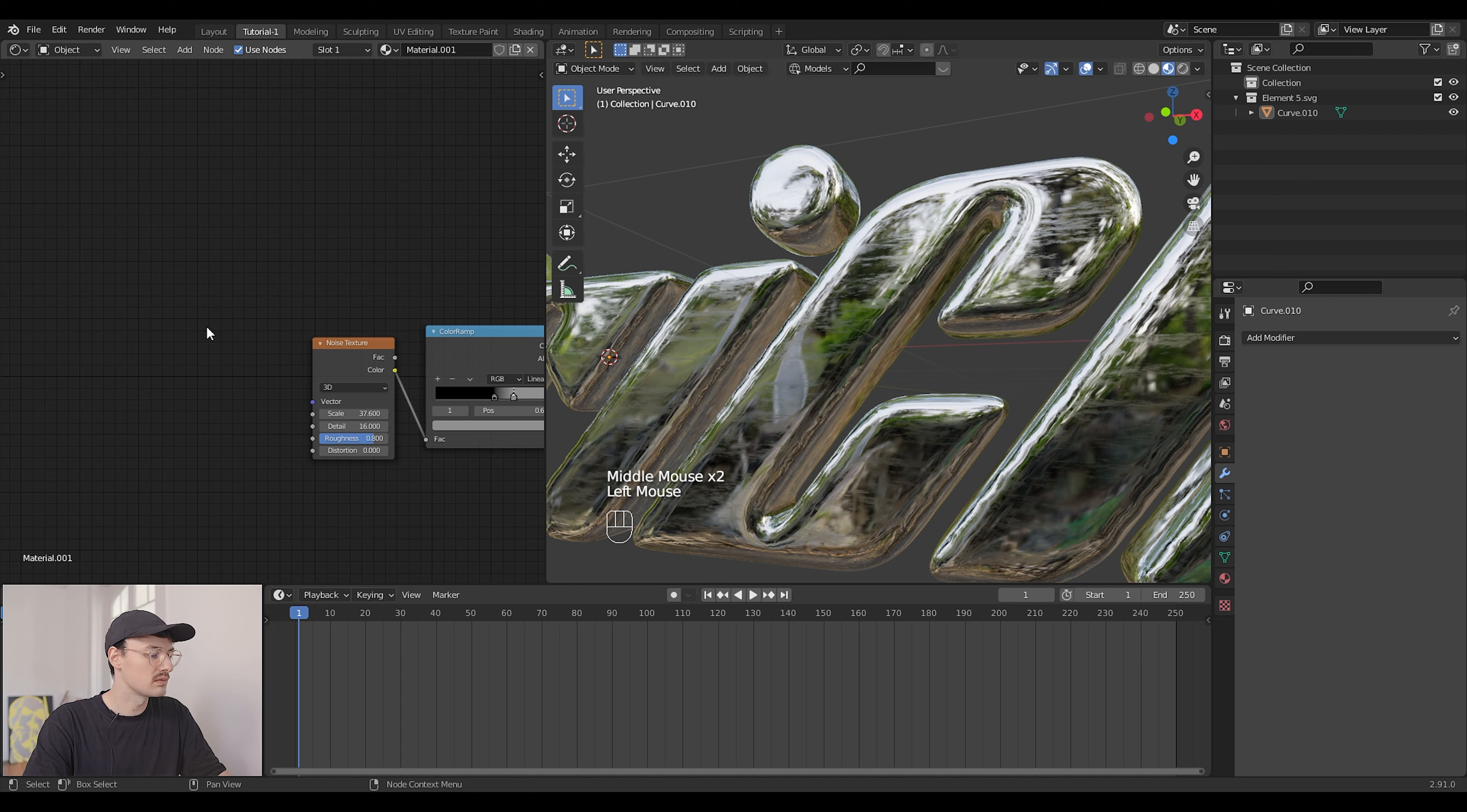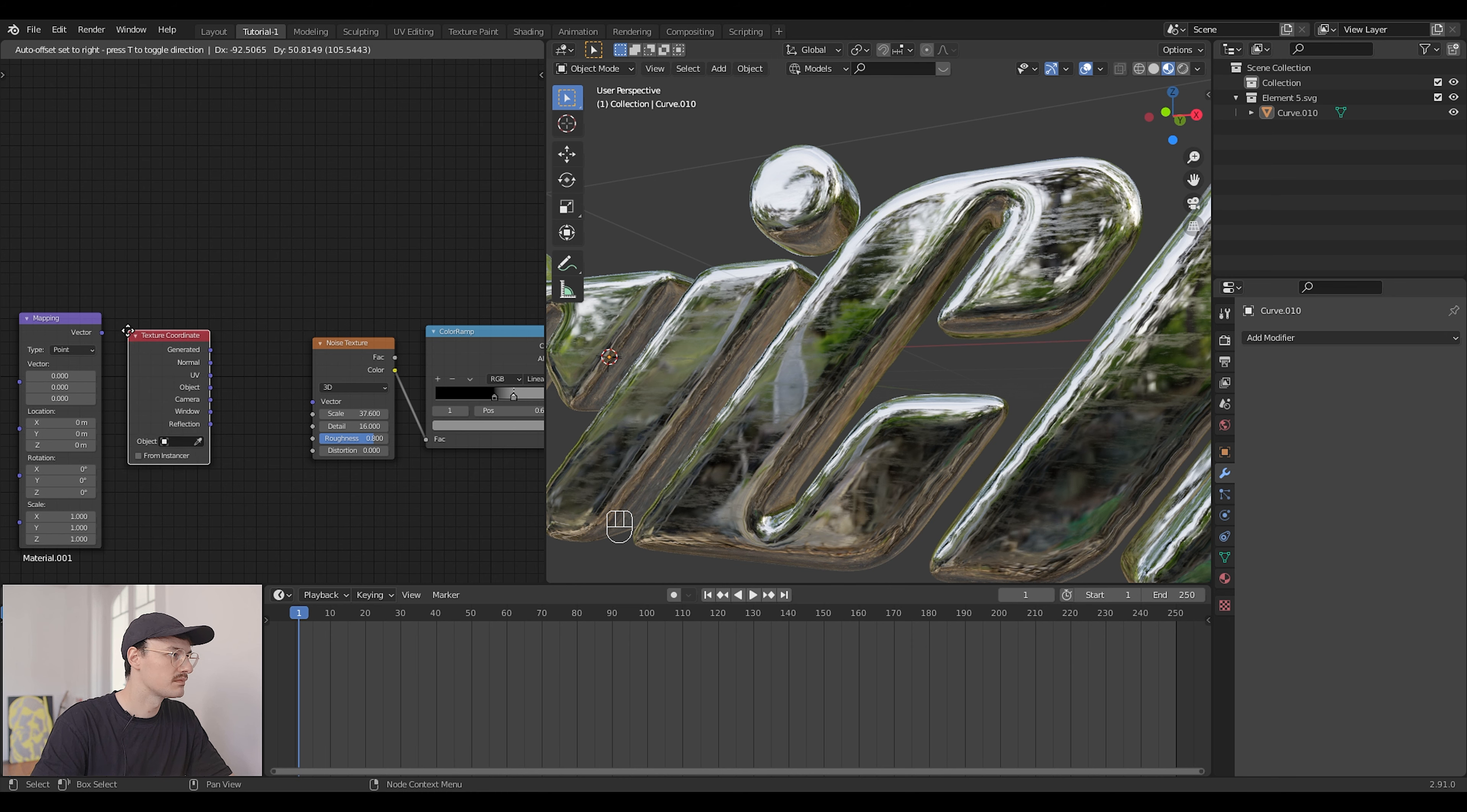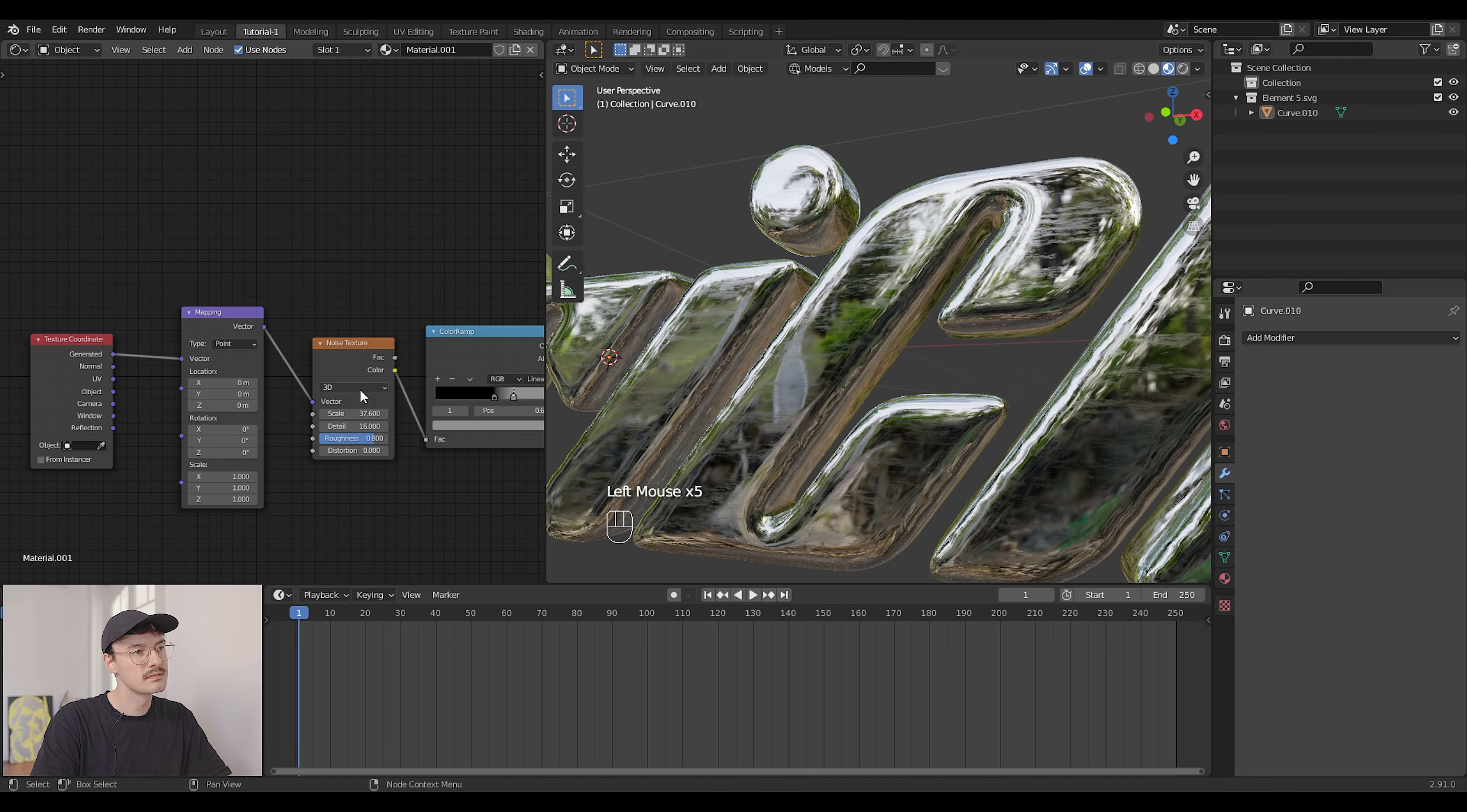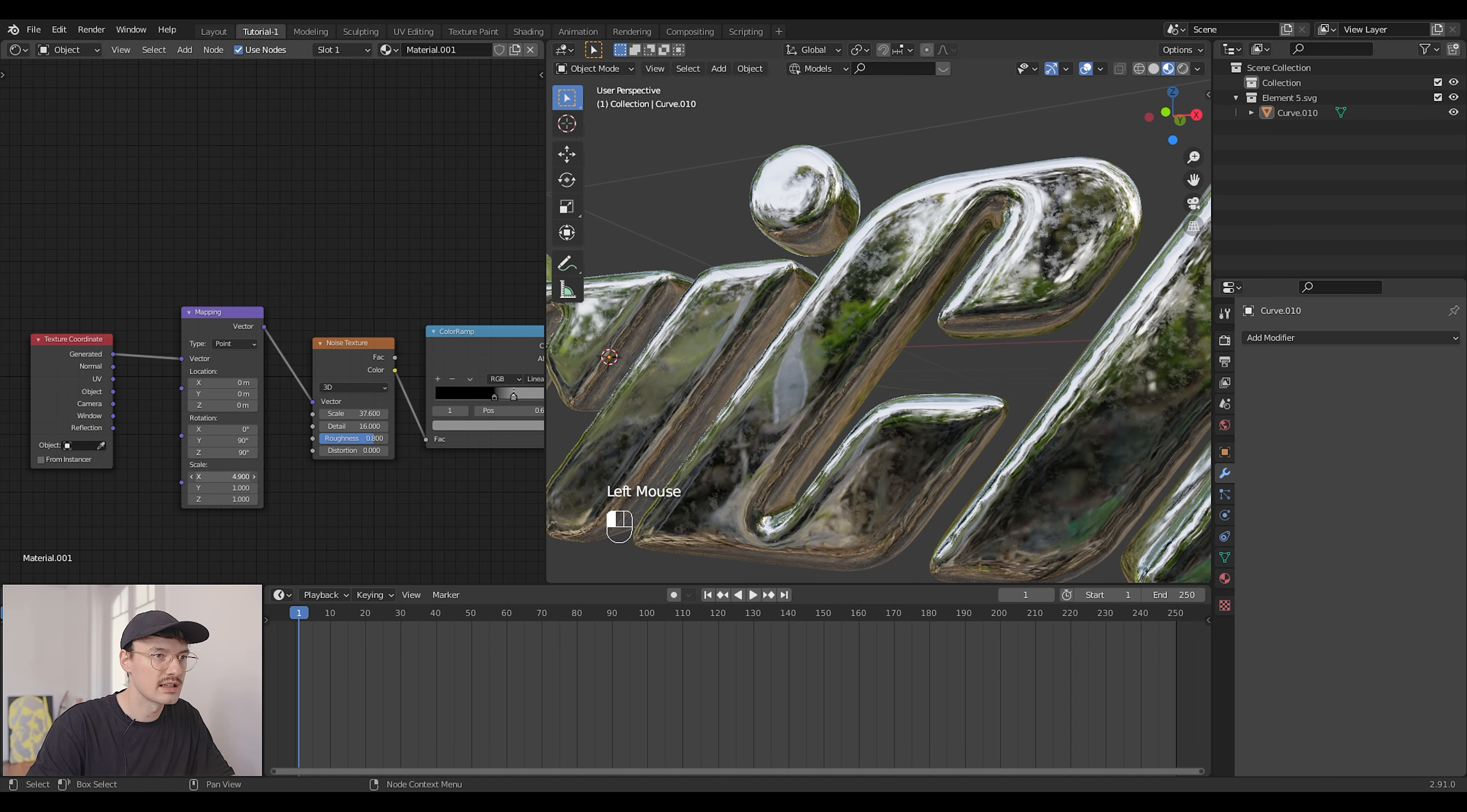What you could also do is add a mapping node and a texture coordinate node like that. Connect the mapping and generate it to the vector. What this allows you to do is rotate your texture a little bit. I'm gonna rotate it here by 90 degrees and maybe here also by 90 and also stretch it a little bit like that.